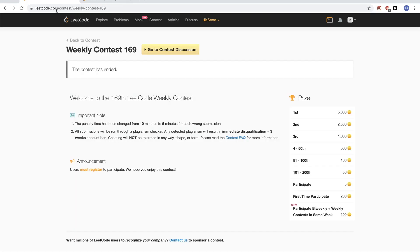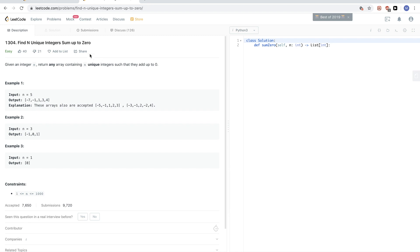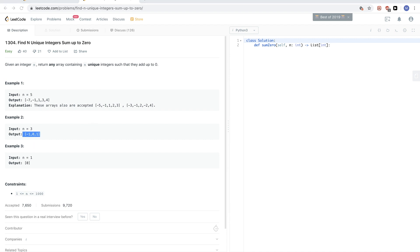Today we are doing problems for weekly contest 169. The first problem is 'find unique integers that sum up to zero.' Given an integer n, we want to return any array containing unique integers such that they add up to zero. For example, for n equal to 5 we can return five such numbers, and for n equal to 3 we can take minus 1, 0, and 1.